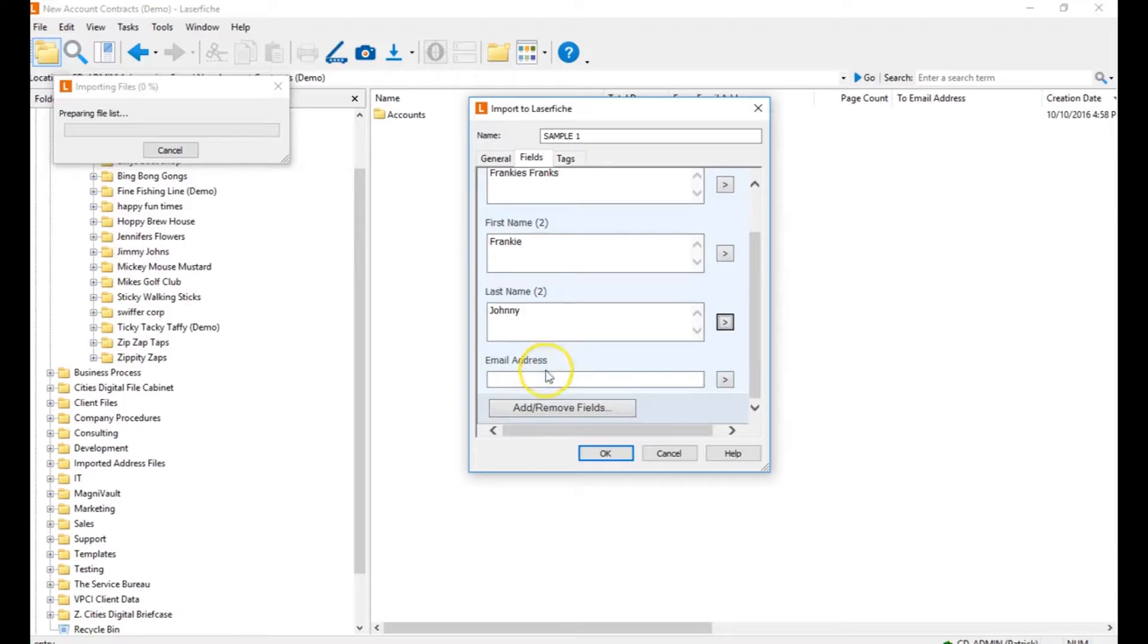I'm filling out the information about my contact. This will create my contact, my account, and my case in Laserfish.